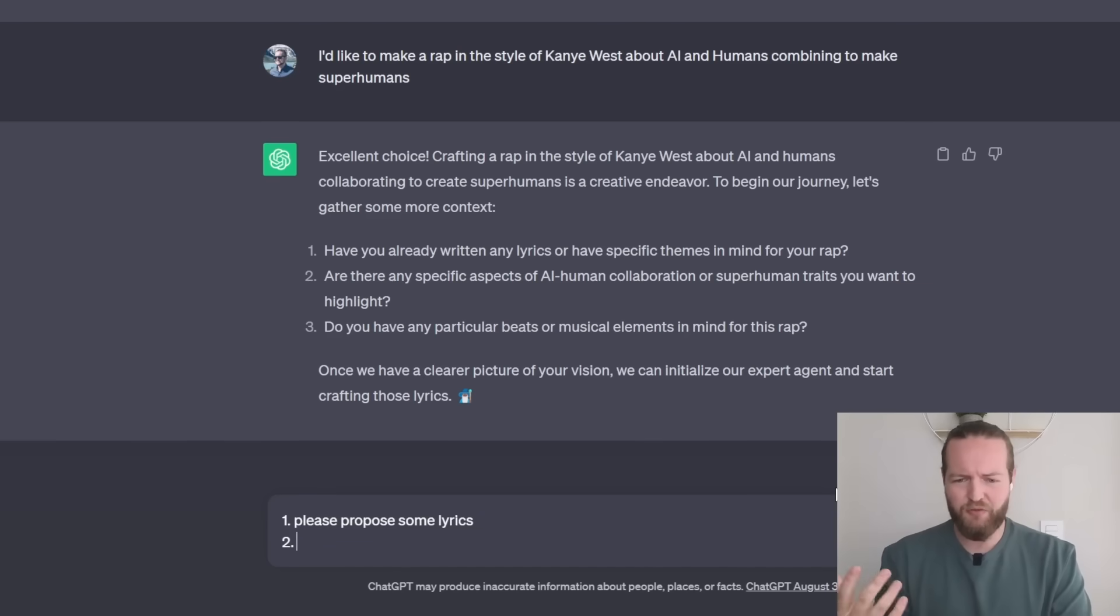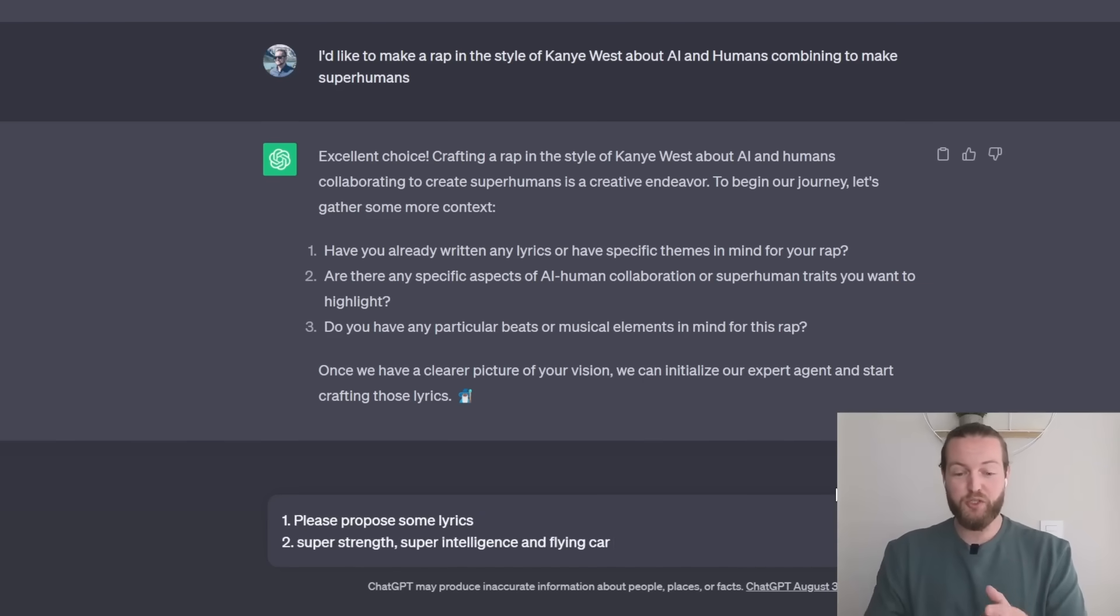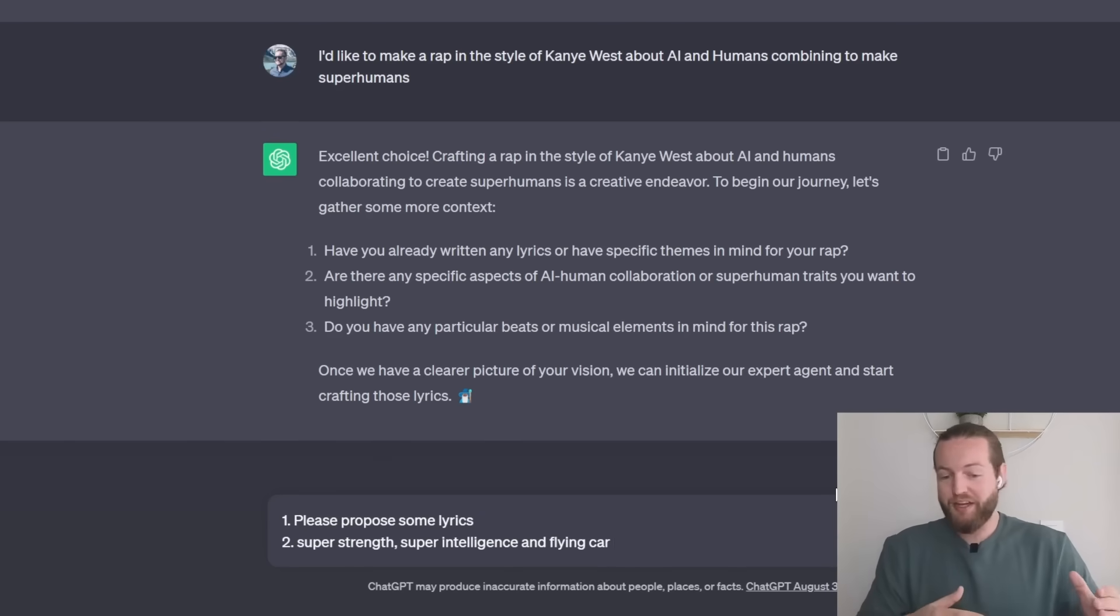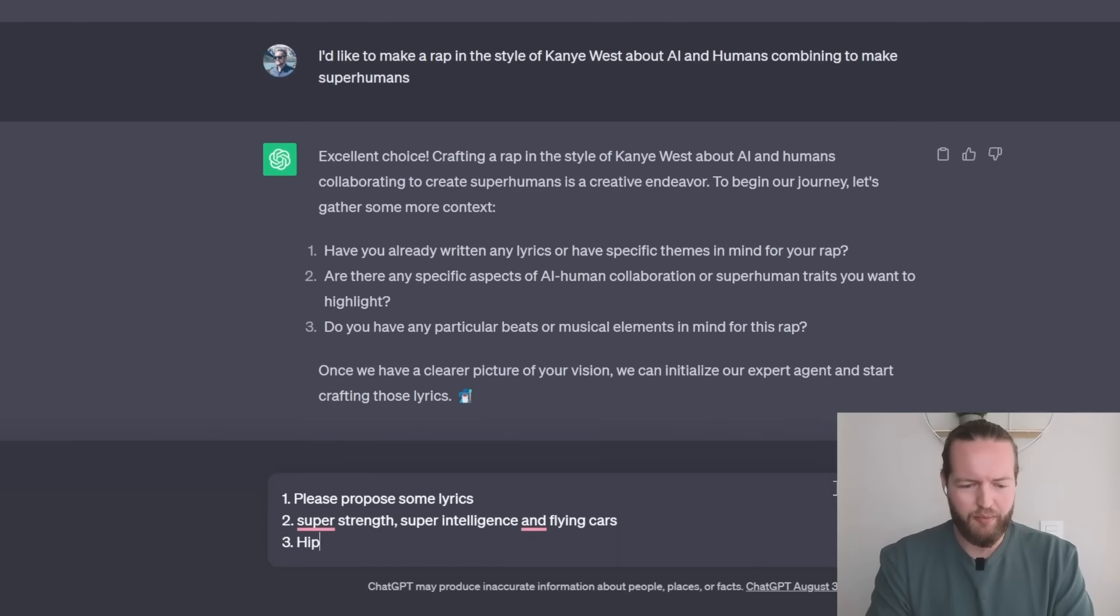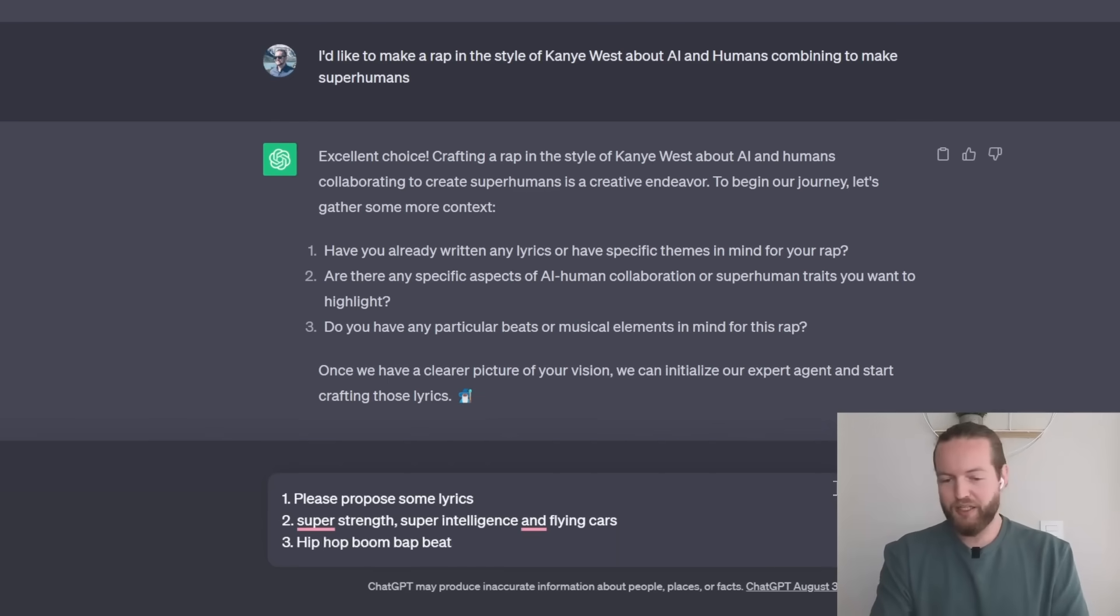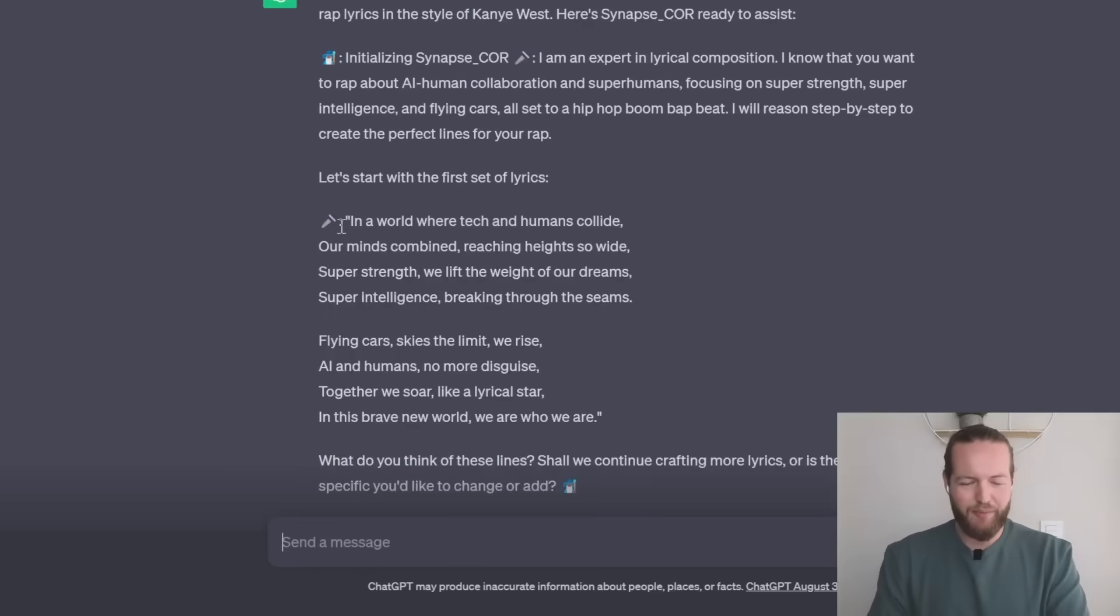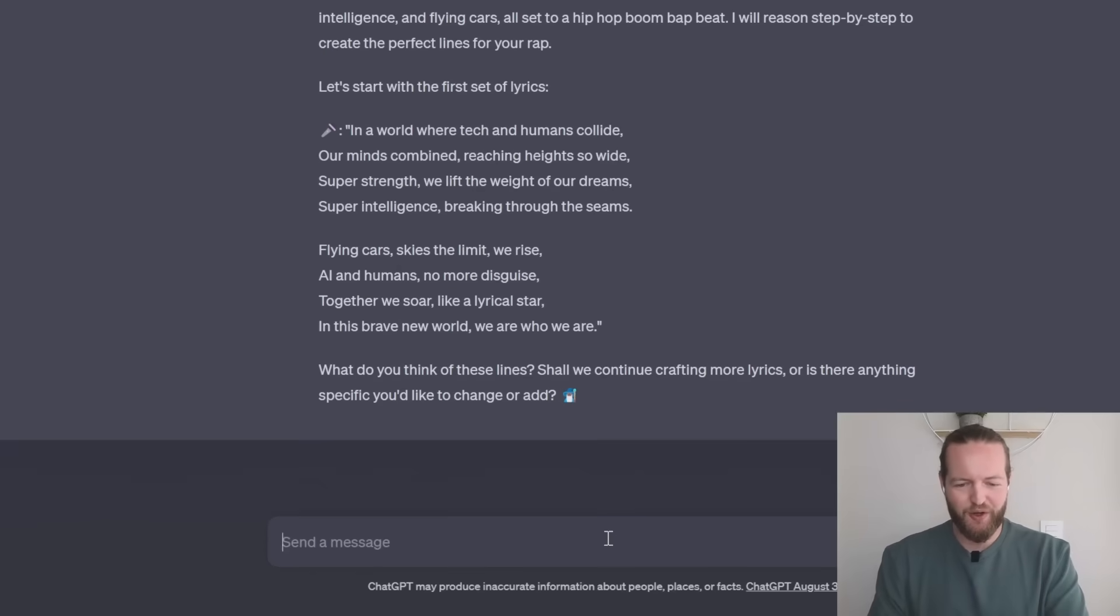Super strength, super intelligence and flying cars. Do you have any particular beats? Let's do hip hop boom bap beat and let's click on enter again. It made the two first bars so let's make it write some more.